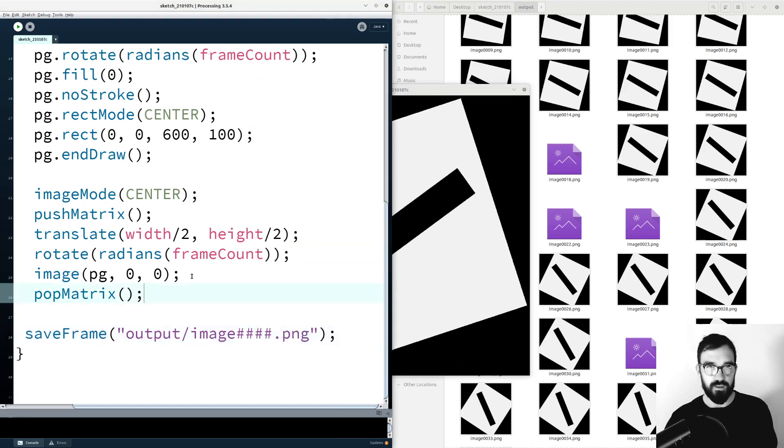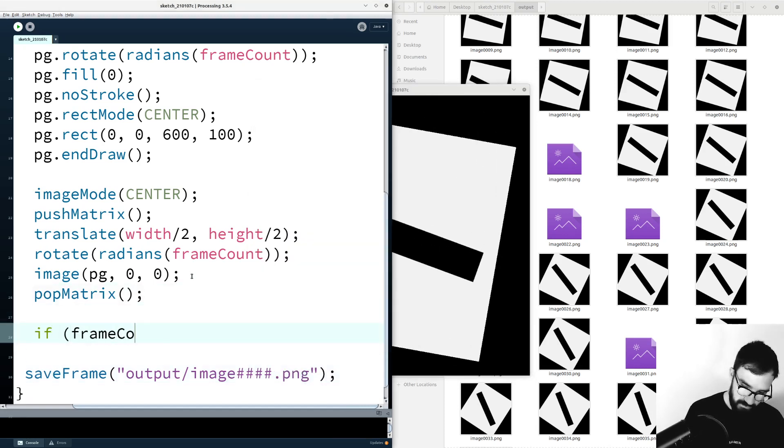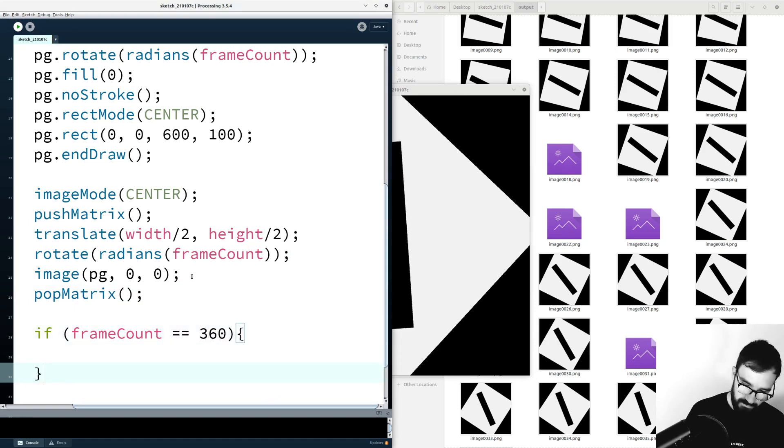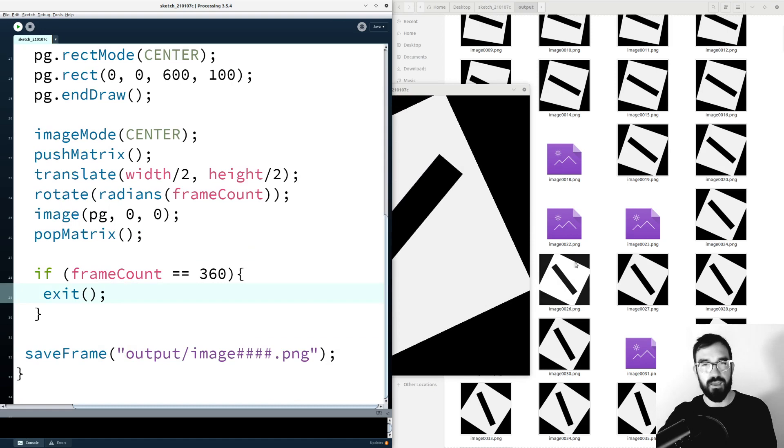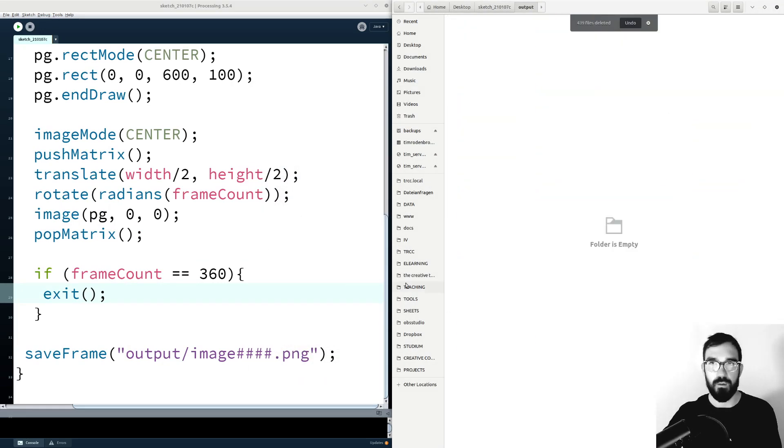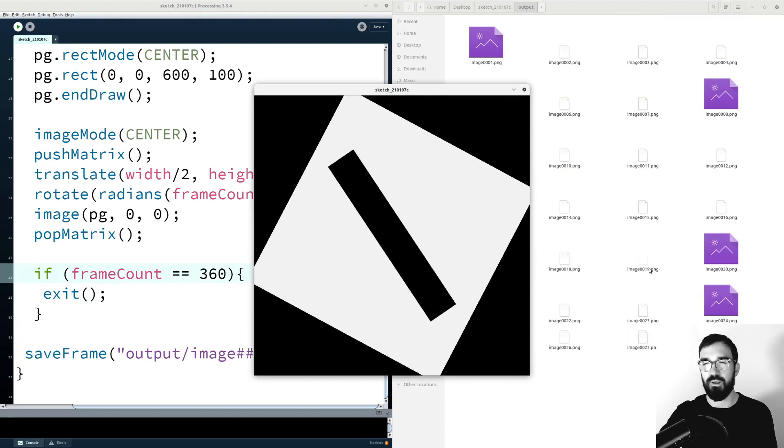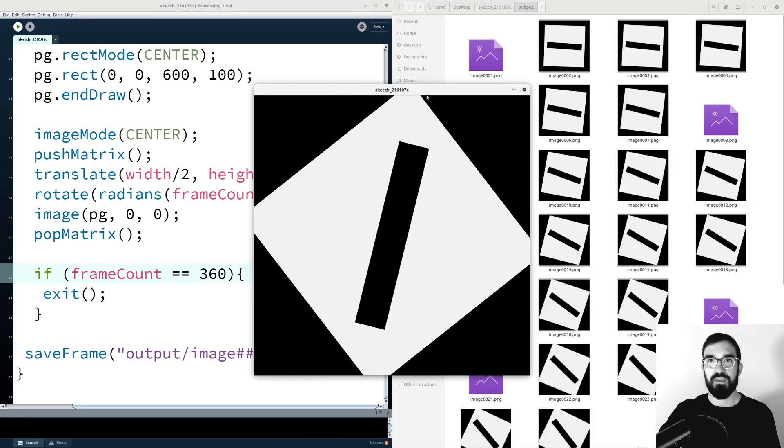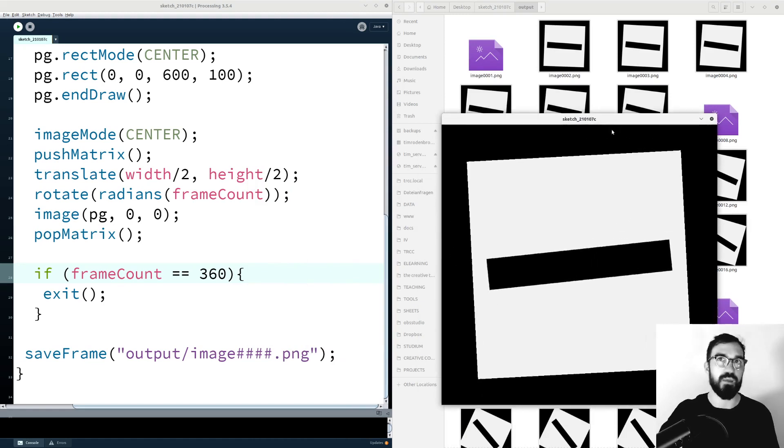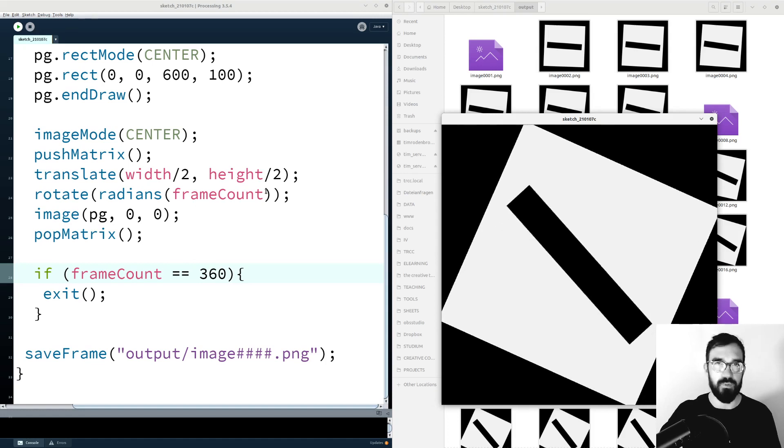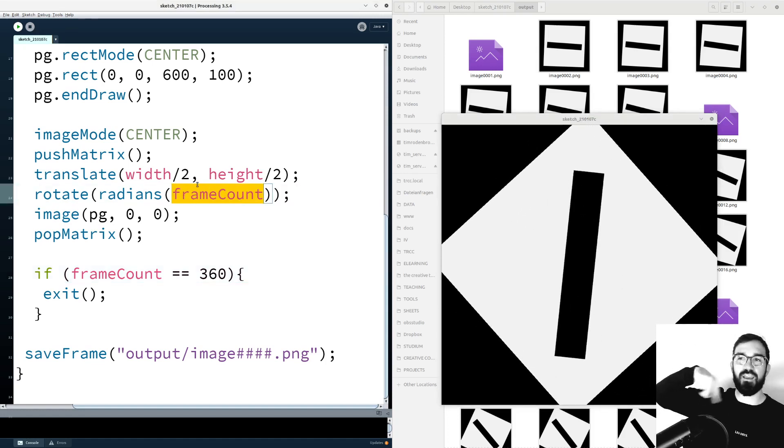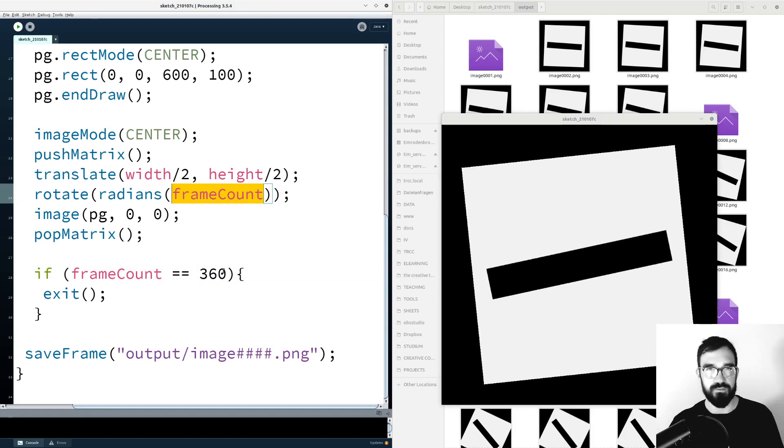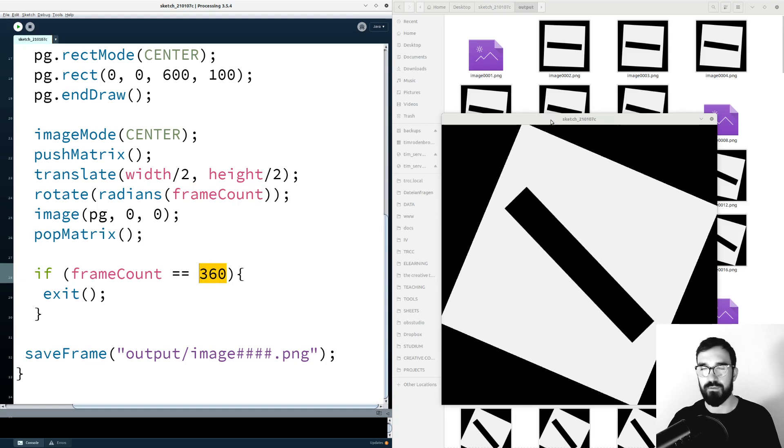That's what we can do by saying if frameCount equals to 360, then exit. This says nothing else than exit the sketch rendering or basically exit the whole sketch when the frameCount reaches 360. Let's run the sketch again. I just deleted all the images because I was not sure if 360 was exceeded. This is what we are doing now here is creating the material for a perfect loop. Maybe that's interesting for you. Because we are using the frameCount, which just rotates these elements here in the sketch window, 360 is the appropriate number to exit and stop the sketch.